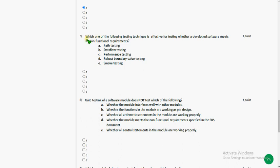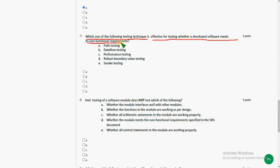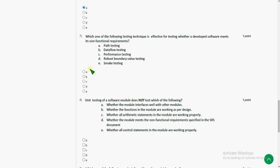Which one of the following testing techniques is effective for testing whether a developed software meets its non-functional requirements? So for this the answer is option C, performance testing. But many people are giving answer as option D, but option C is the original answer for seventh question.